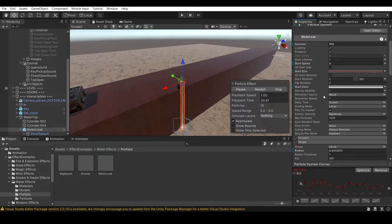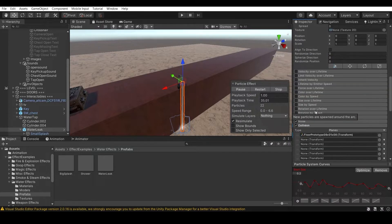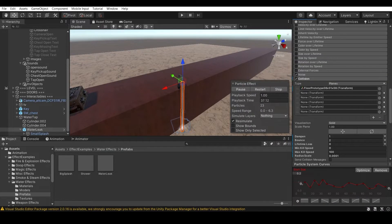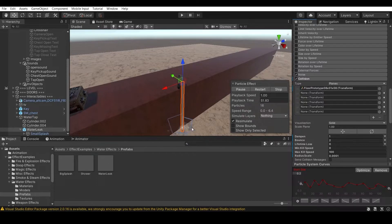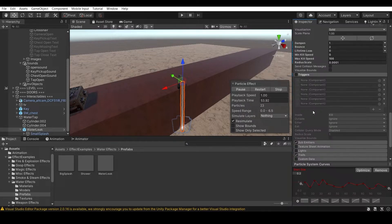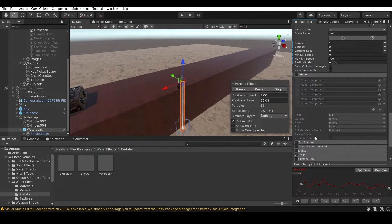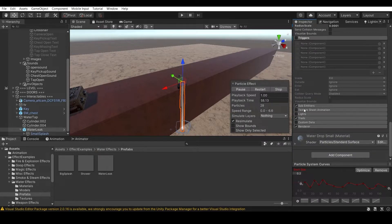One important thing: collision will be off by default on the particle system. Turn it on, then select your floor and drag it into the collision field so you get the splash effect. If you don't apply this, the splash effect won't appear.